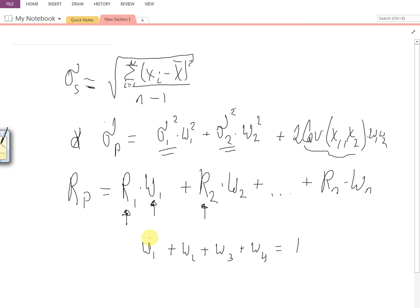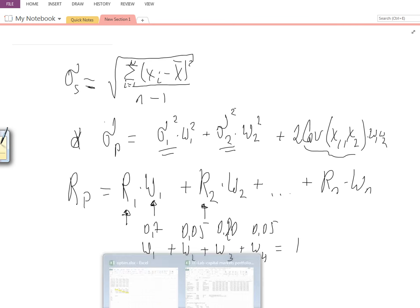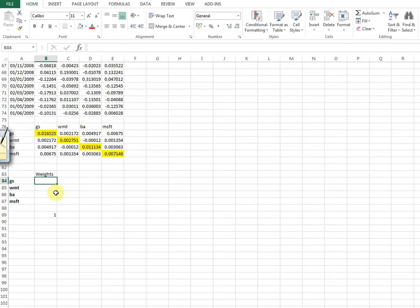For example, we could allocate 70% of our cash to Goldman Sachs, 5% into Walmart, 10% into BA, and 5% to Microsoft — they all sum up to one, or 100%. The decision of how much to put into these stocks is where Excel helps us, because we are going to optimize the portfolio using the Excel Solver function, which allows us to do this optimization analysis.